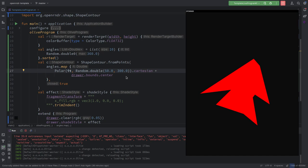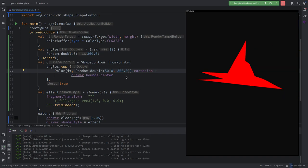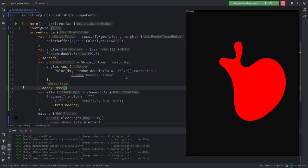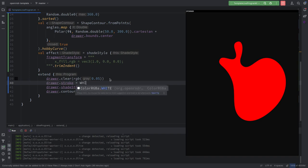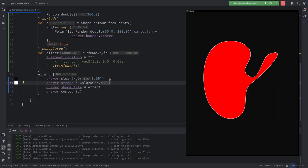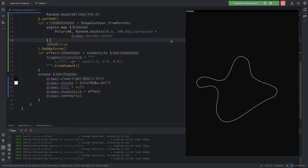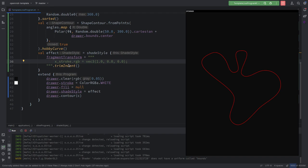Plus drawer.bounds.center — very good. We can make it a bit more extreme. You see, now we avoided those weird overlapping parts. Now should we do a hobby curve? Yes. I want to show something — put the stroke to white: drawer.stroke = ColorRGBa.WHITE. Then put fill to null: drawer.fill = null. We're left with the white border because we are using x_fill, so we're overwriting the stroke.